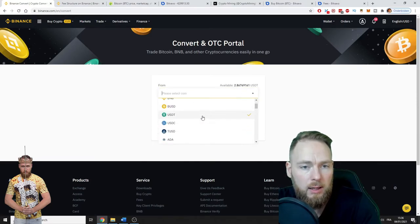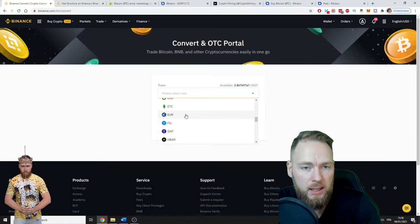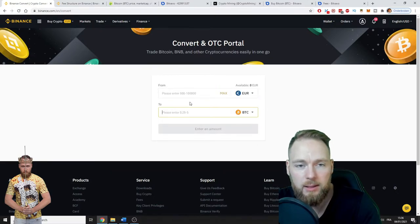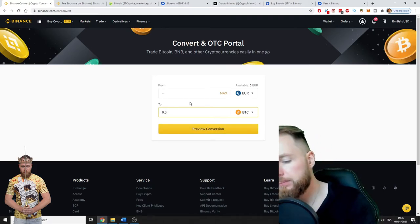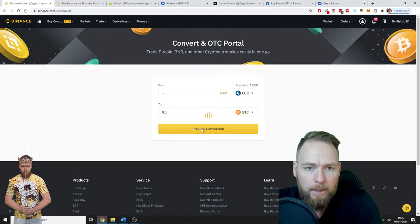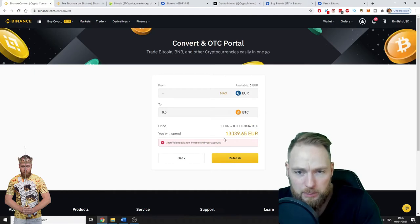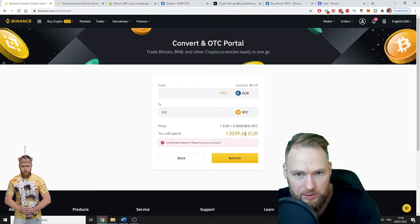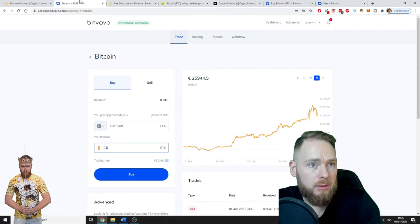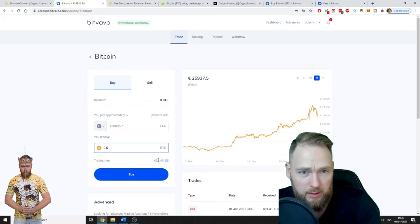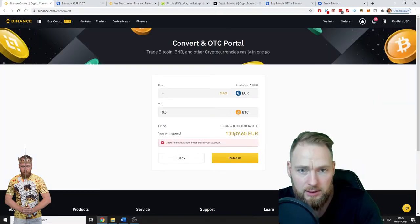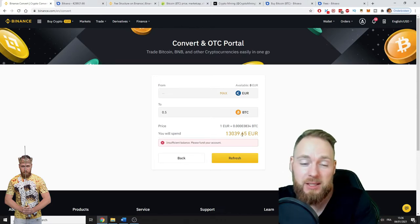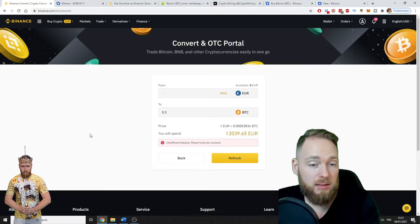On Binance you can convert. I'm going to choose euro. Excuse me for the people outside Europe that don't use euros, but it's the easiest way. 0.5—half a Bitcoin. Insufficient balance, yes. So you will spend 13,039 euros for half a Bitcoin. If we compare this to this one here, you cannot see the fees here. It's very transparent—you see all the fees.